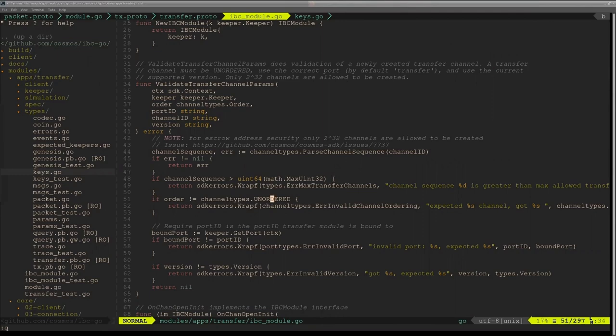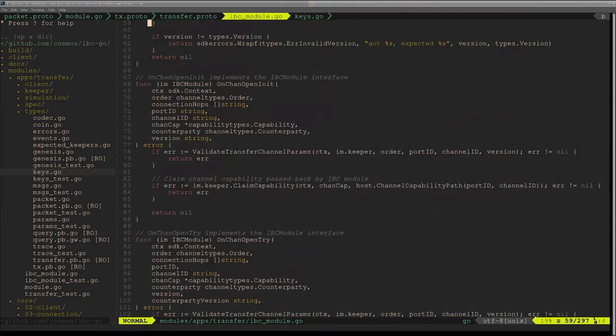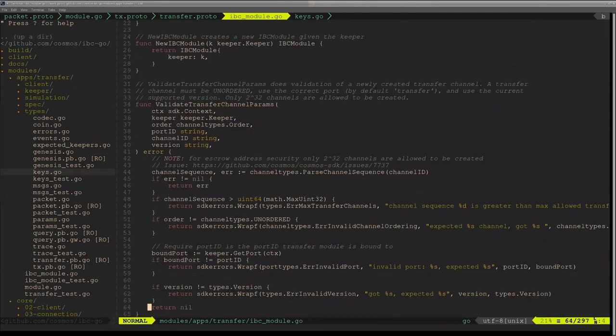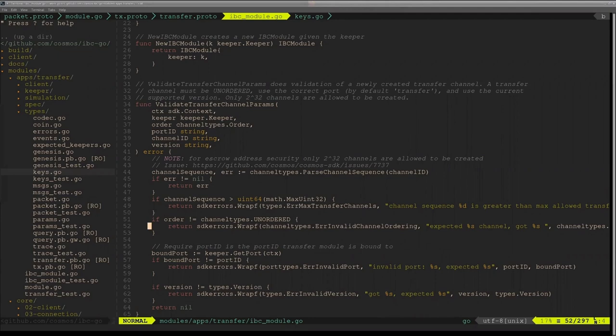And the sequence keeps increasing, right? The more IBC transfers that they make, is the sequence eventually tied to the functionality? For example, port will have its own sequence, but in the future another IBC app will have a different sequence? Or is this like a sequence for any IBC transfer, let's say?